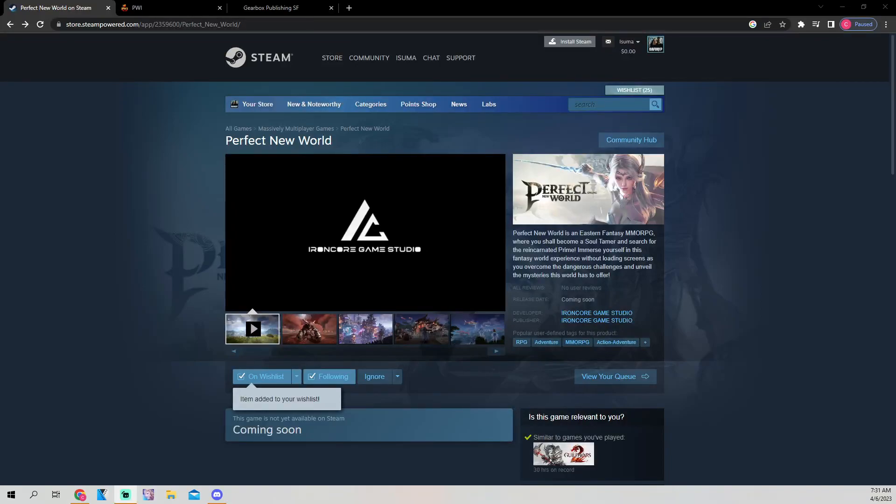Yo, what is up guys, Eska here, and today I want to talk about a game that's been on everyone's lips for the last few days, and it's going to be Perfect New World Online.